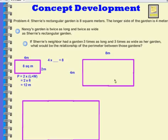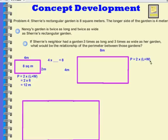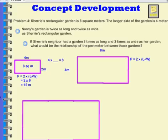Now let's figure out the perimeter of Nancy's garden. Perimeter is equal to 2 times length plus width. The length is 8 meters and the width is 4 meters. 8 plus 4 is 12. So the perimeter is equal to 2 times 12, which is 24 meters.